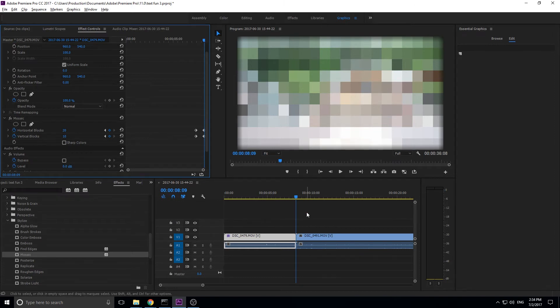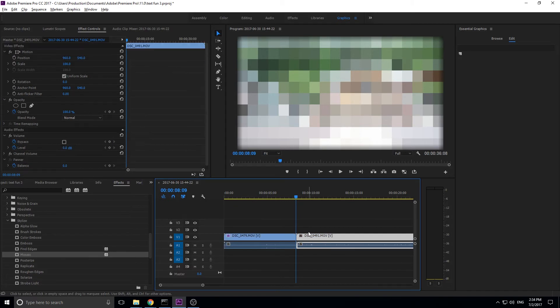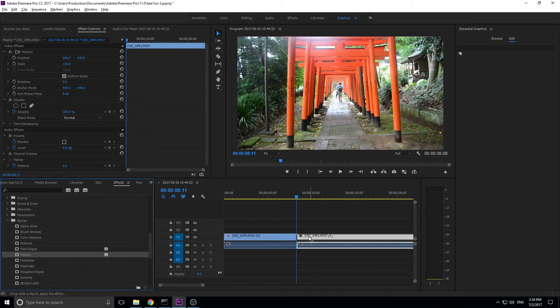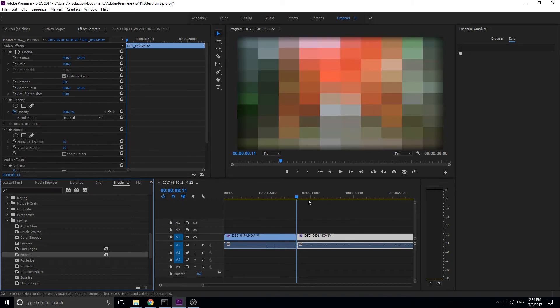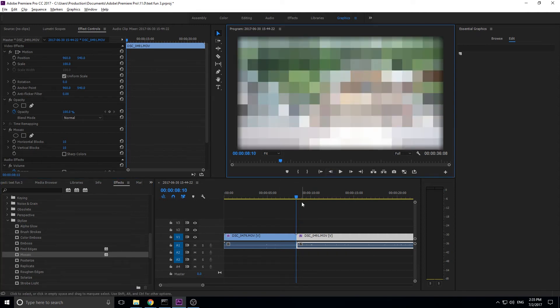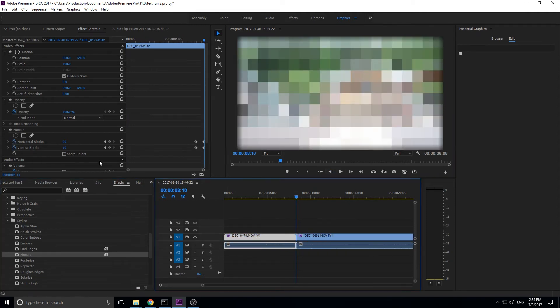So then, next thing we want to do is we want to do the exact inverse. So we want to go over to this next piece of footage right here. And then we want to grab the mosaic, and we want to drop that on here. Now, we want it to start this time being pixelated because we want the transition to happen during the pixelization. What we want it to do is actually we want it to share these exact values.